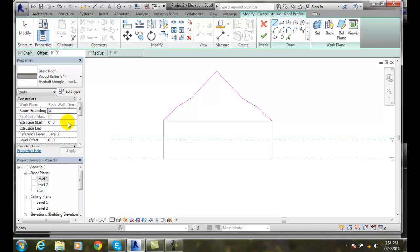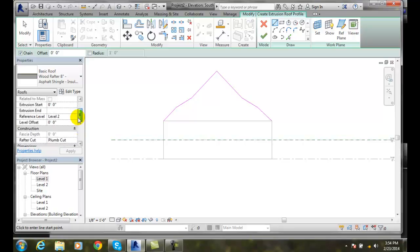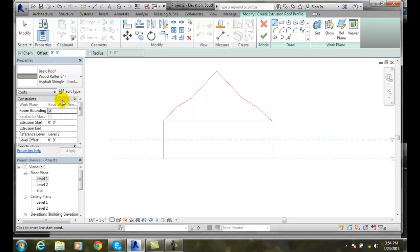I come in here and change that I want any offsets. Any radiuses. All those types of things. And so I can make any changes in here to my properties of my roof. If I wanted to.